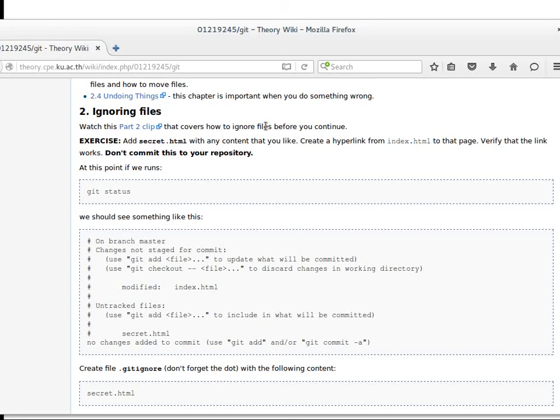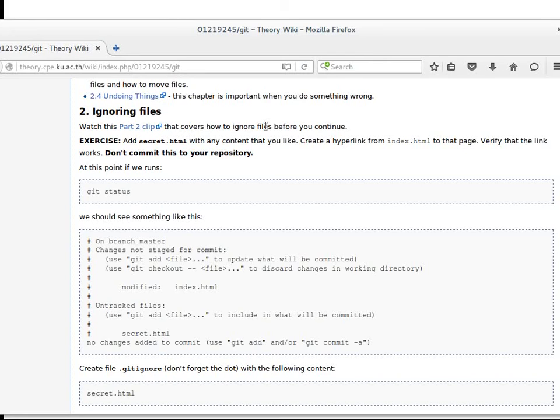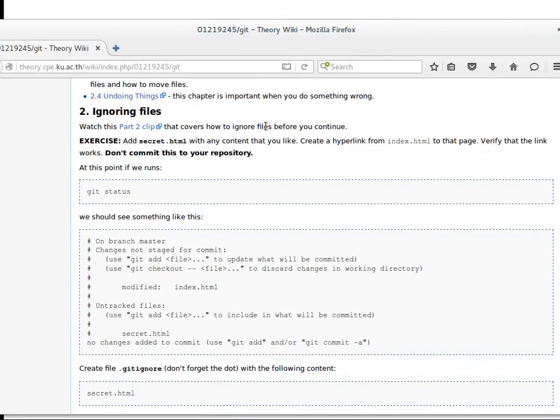We might not put large data files into Git repository because it's just data. We might not put temp files either. We can use .gitignore file to ignore files. You learn that in part two.